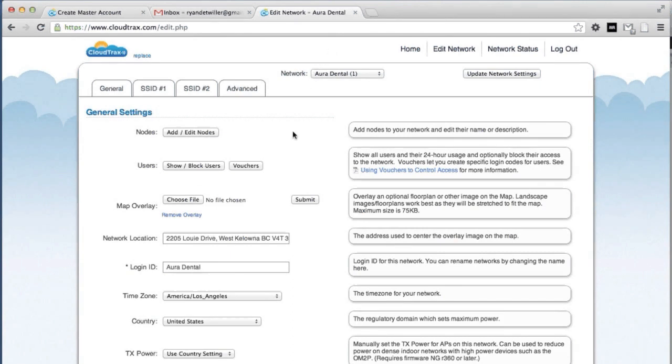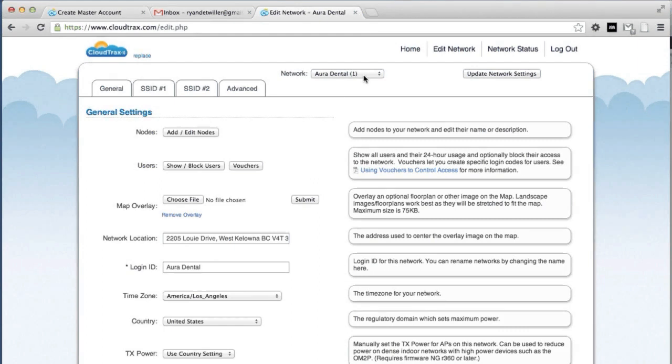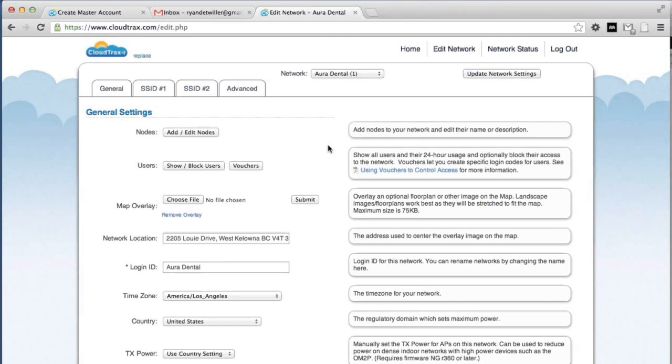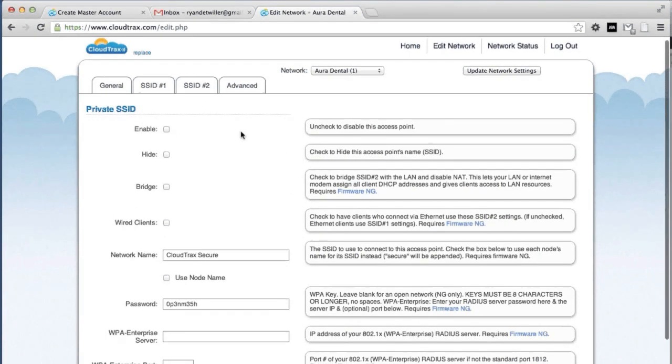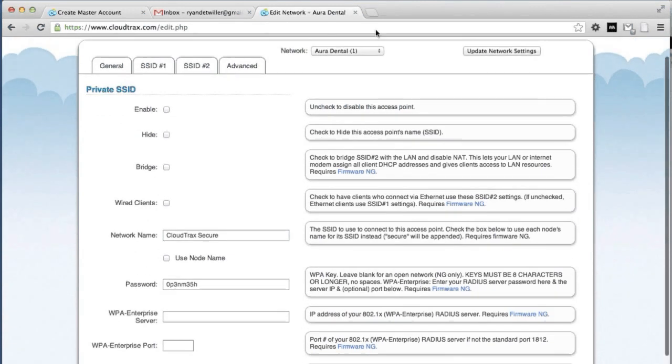CloudTrax has the ability to broadcast two SSIDs. SSID 1 is the public SSID. These are for shared networks and guest networks. SSID 2 is for private networks and can be used in bridge mode to make a wired network wireless. Because we're only using the guest network in this situation, we're just going to disable SSID 2. We're going to update those settings.